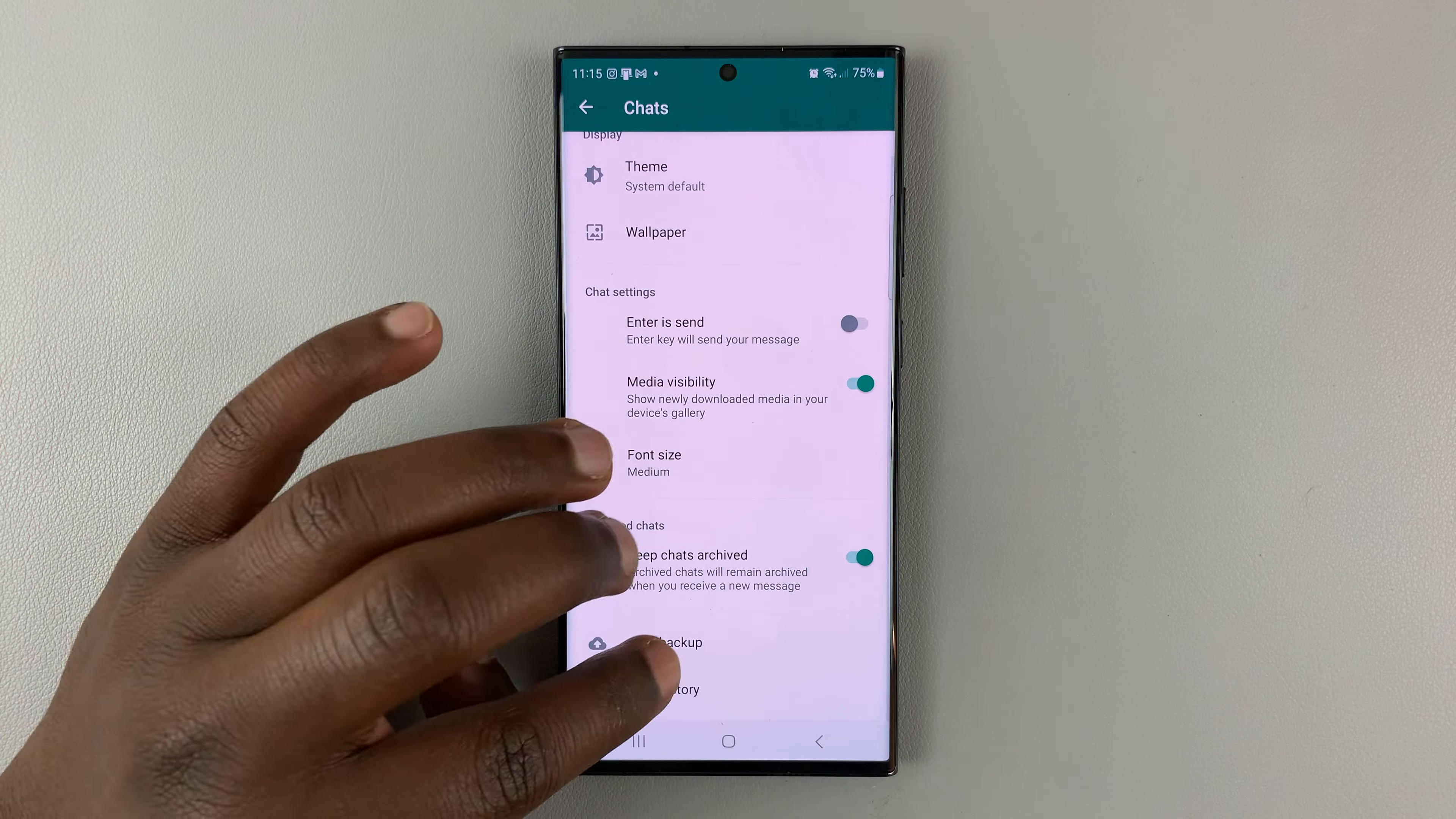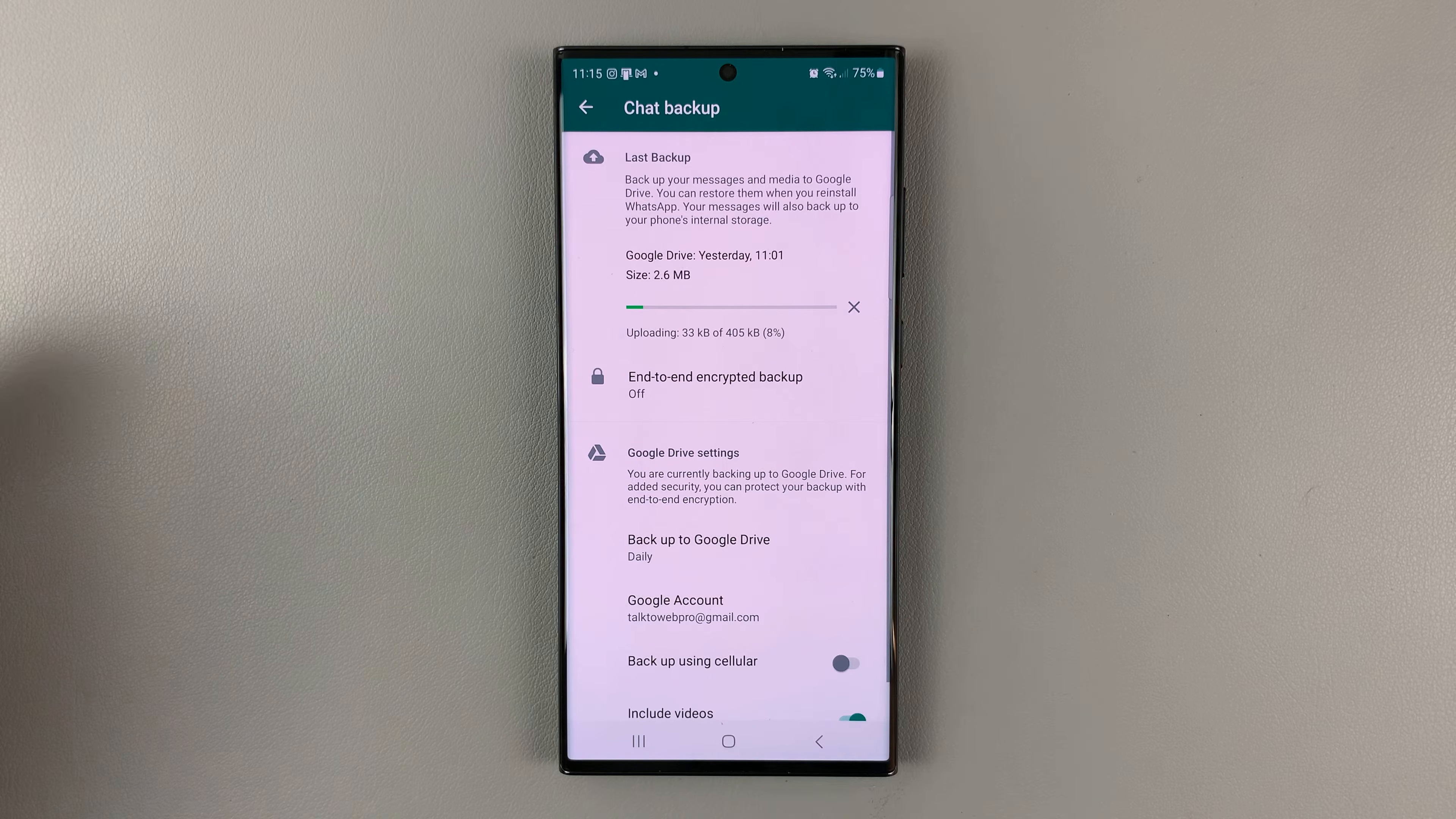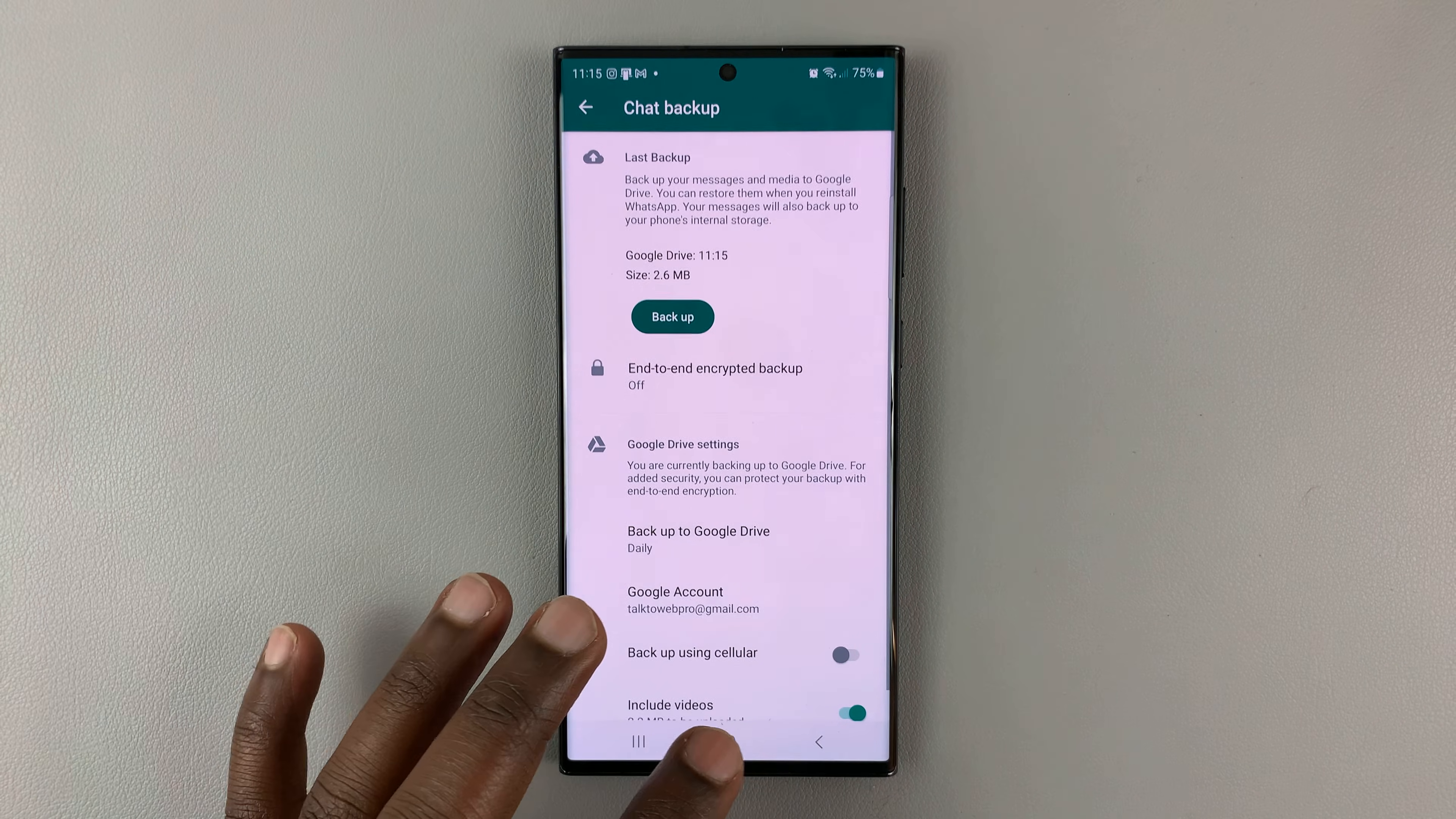and then go to Chat Backup and perform a backup of your chats right now. Just backup everything. Might take varying amounts of time depending on how much data you have in your WhatsApp. Once the backup is complete,